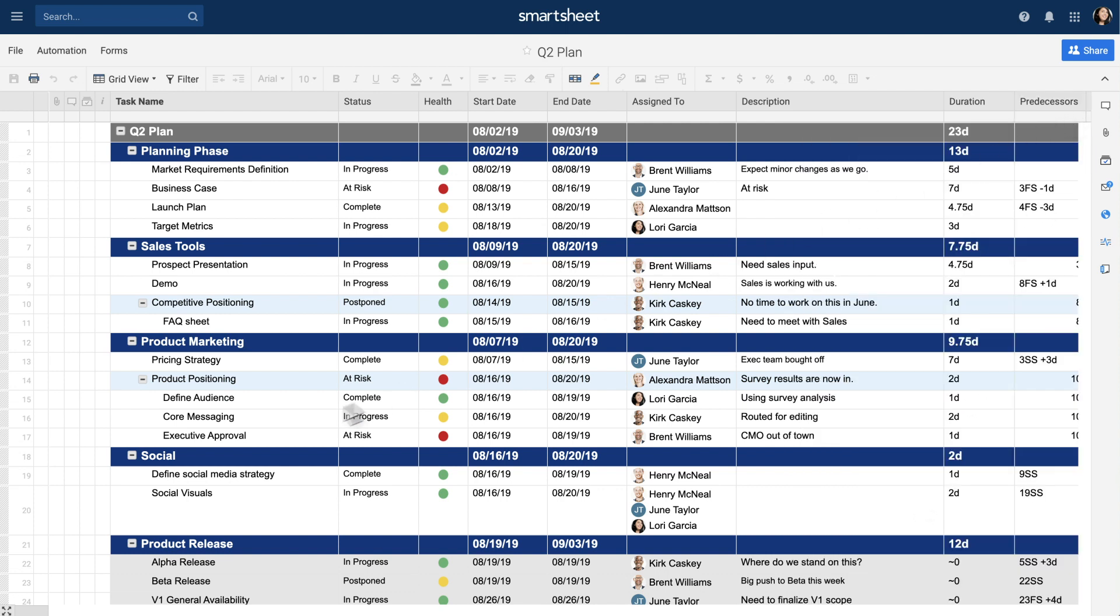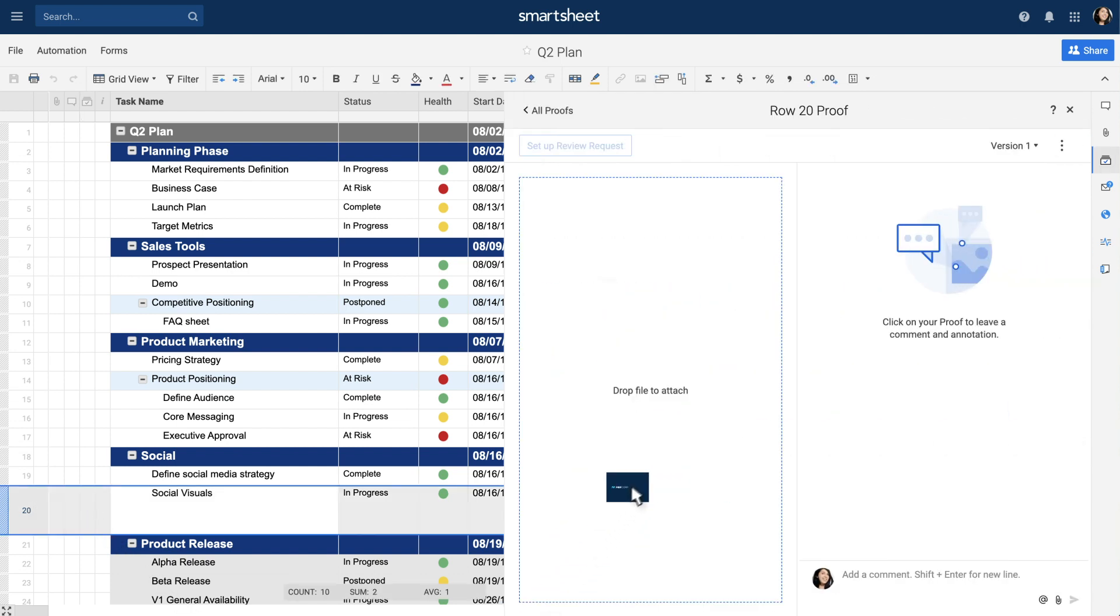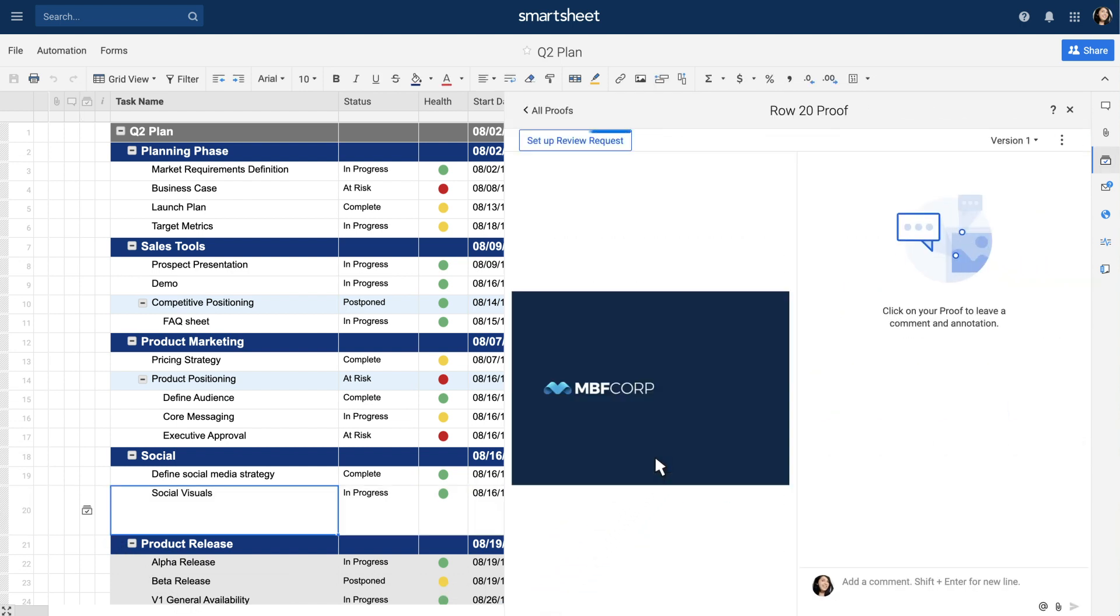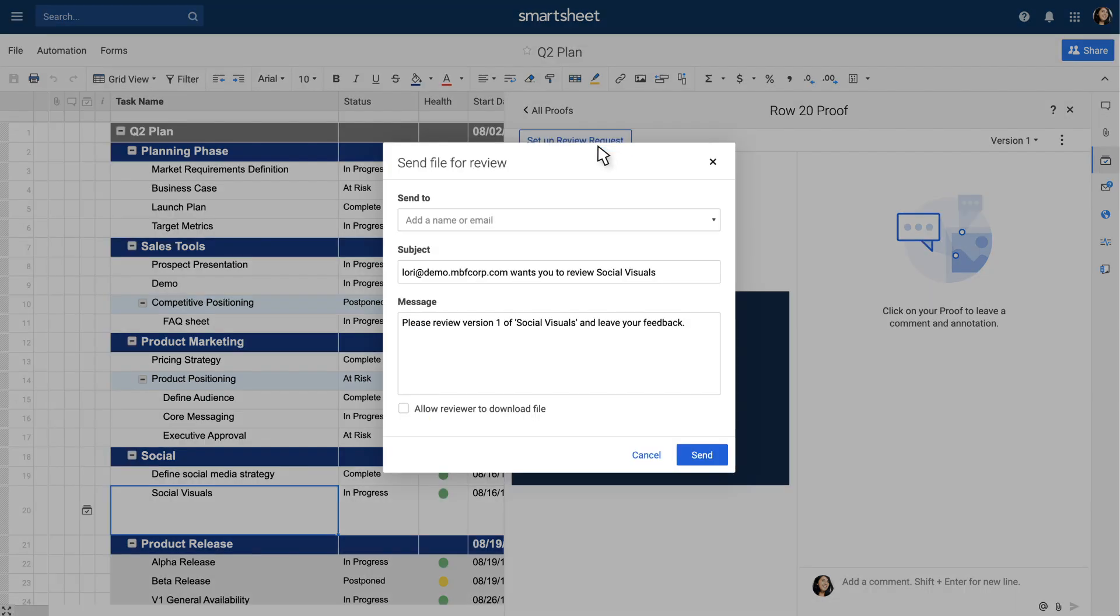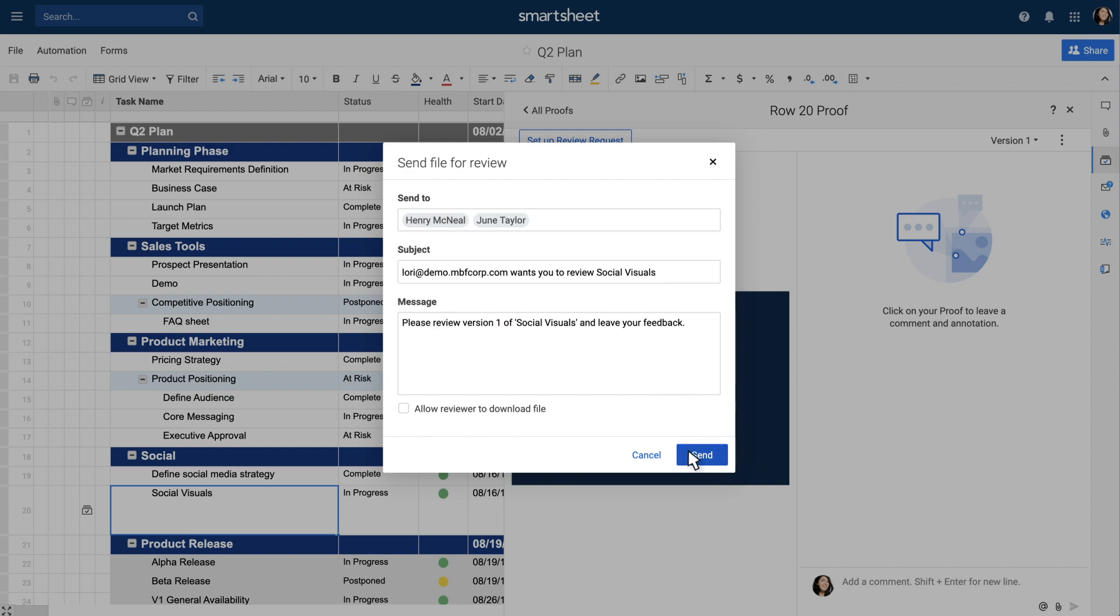You can then create one proof per row by uploading a file. Send feedback requests to anyone with a valid email address to review your proofs.